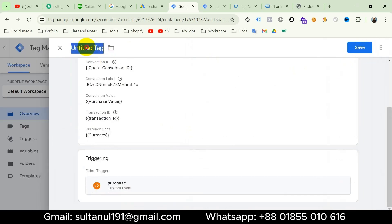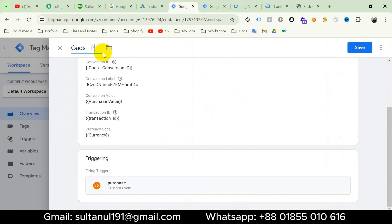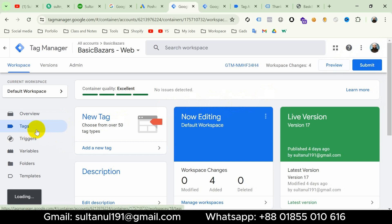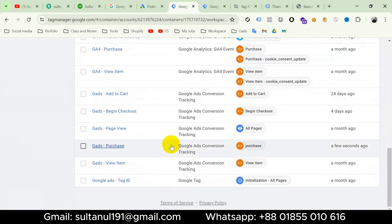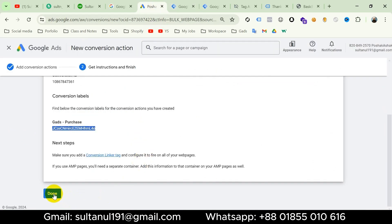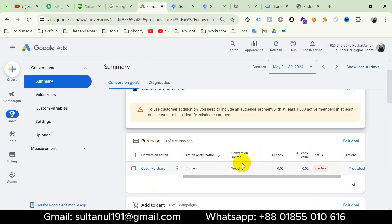Then title the tag — I will title it 'Google Ads Purchase' — and then save. Our tag is created. If I go to the Tags section and scroll down, we can see this is the Google Ads Purchase tag we have created. Now I will go to the Google Ads account and click Done. This is our purchase tag and its status is inactive, because it hasn't received any data from an ads campaign. When we run an ads campaign and this tag starts collecting purchase event data, its status will change from inactive to active.